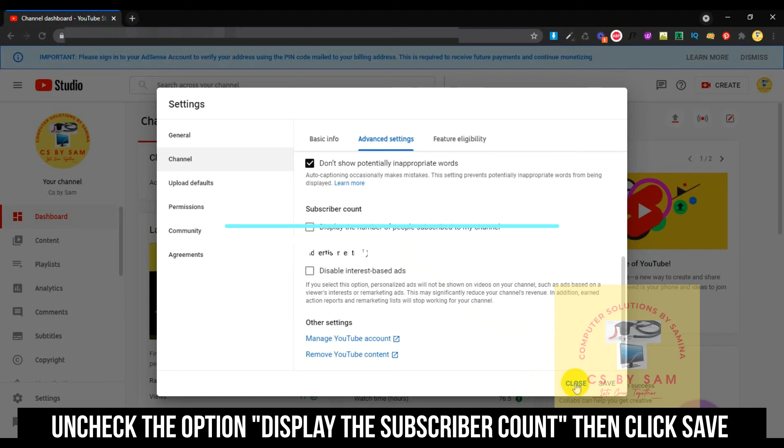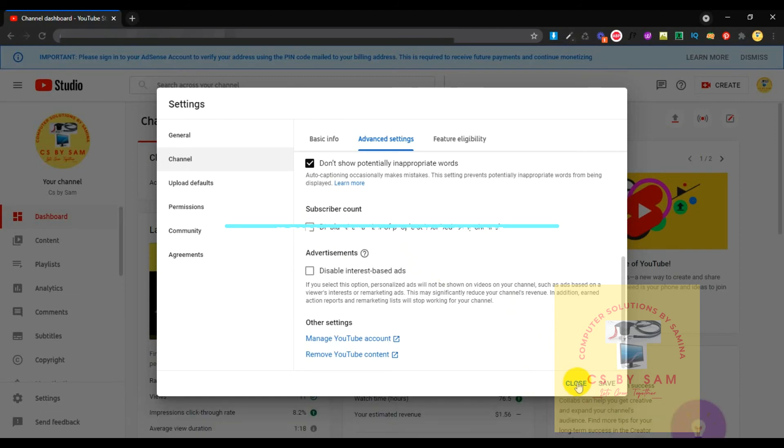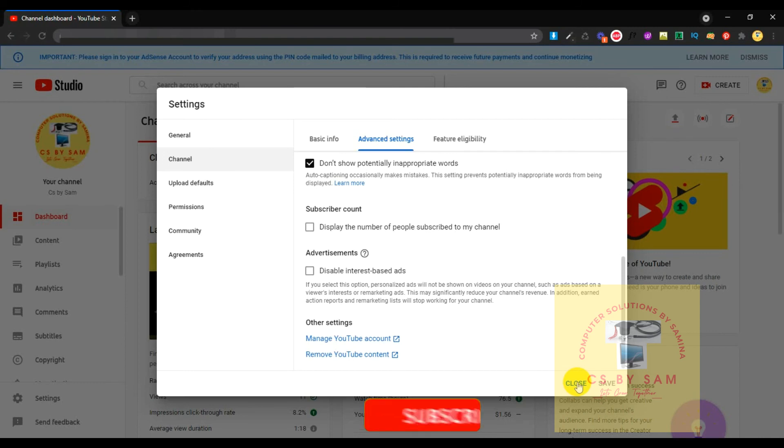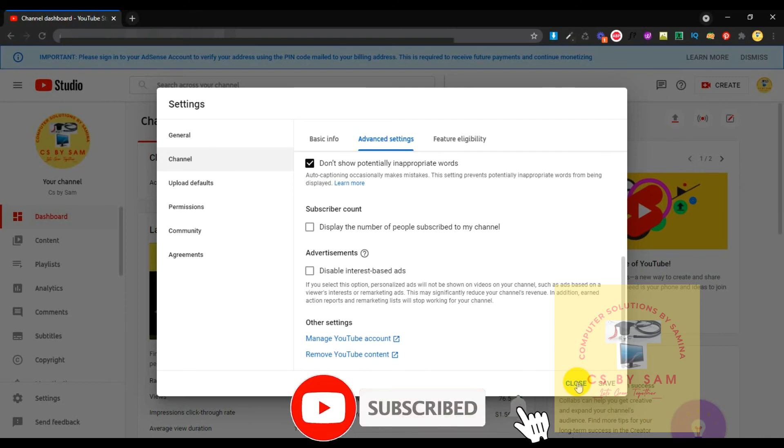your subscribers will not be visible. If you like the video, please leave a comment. If you have a suggestion or topic you want to understand, please let us know.